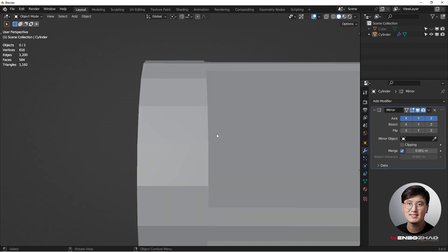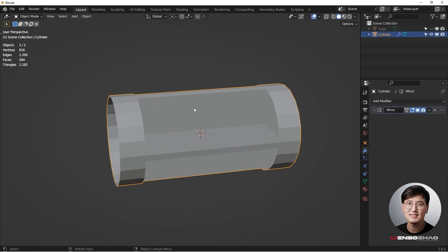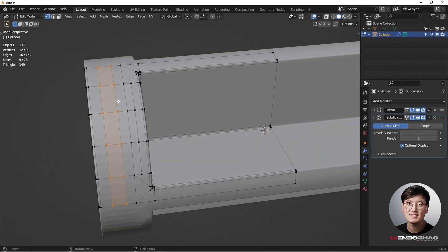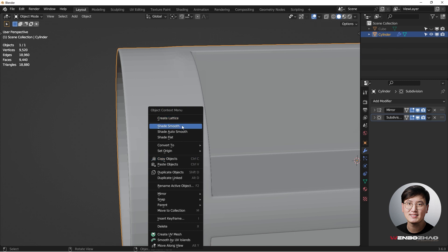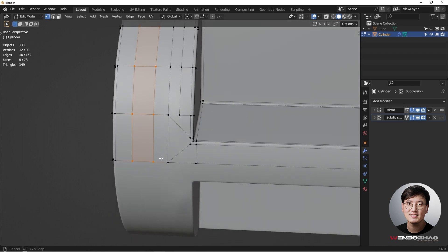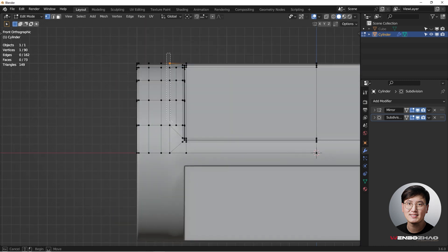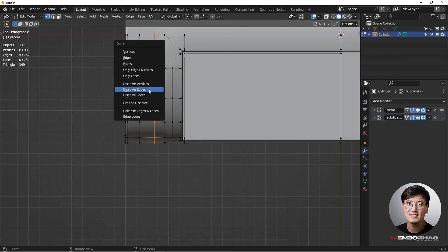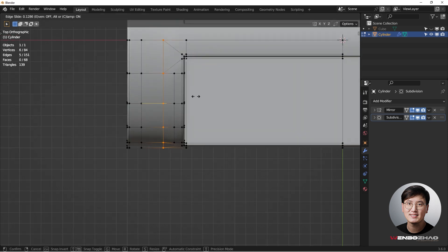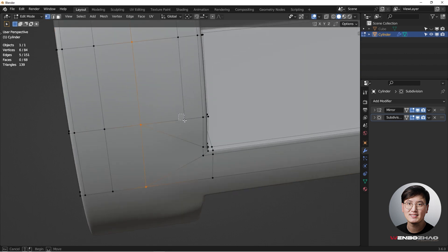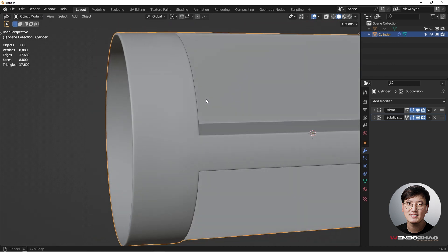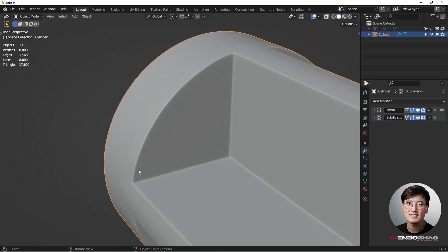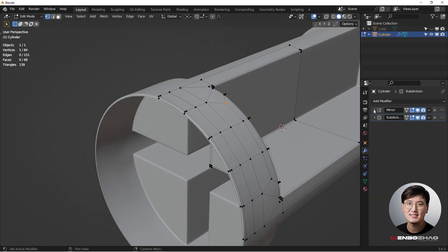Now let's try a Subdivision Surface modifier — Ctrl+2 to add two levels. It's working but not super smooth. Apply Shade Smooth — that's becoming an issue. Select this entire loop, hit X to dissolve the edges. Then select this one and double G to slide it over to fix the topology issue. Double G to slide these edges — we now have a pretty decent edge flow going down.